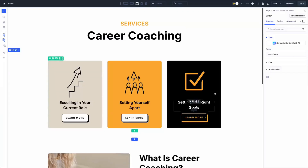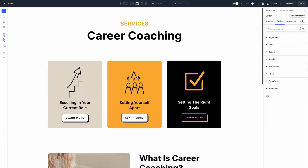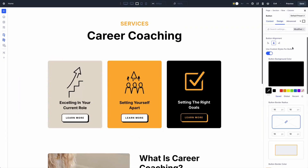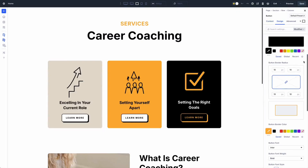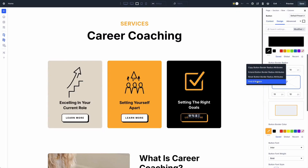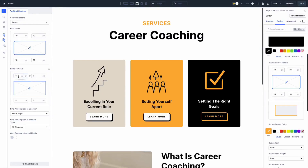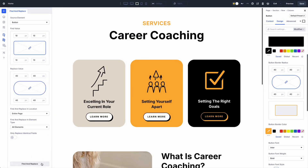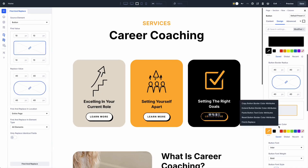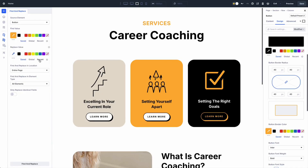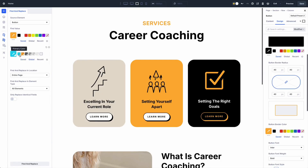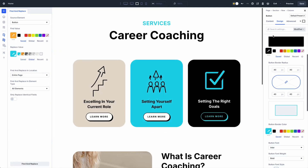To use Find and Replace, open any element's settings in Visual Builder and find the field you want to change. Click the three dots next to the field and select Find and Replace. The panel opens with the current value preloaded. Type your new value in the replacement field and choose your scope from the dropdown: this element, this element plus children and parent container, or the whole page.